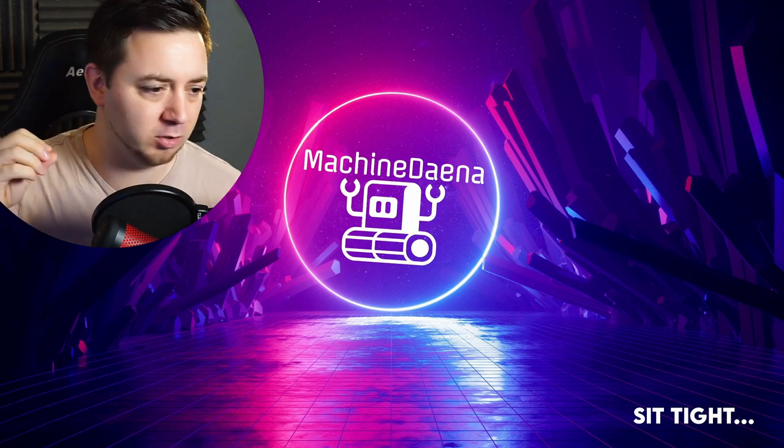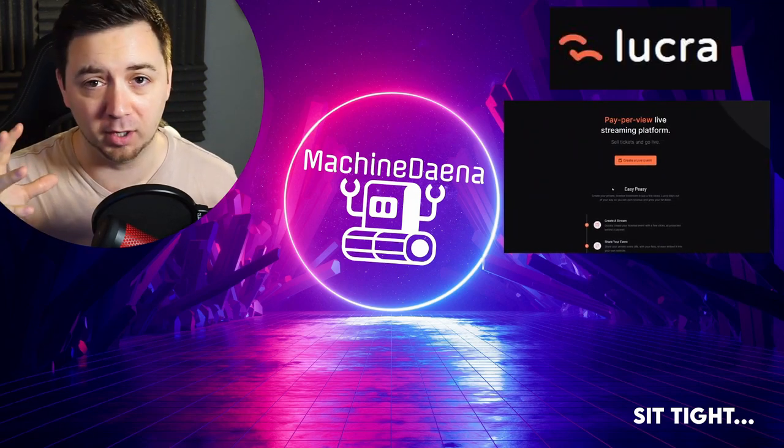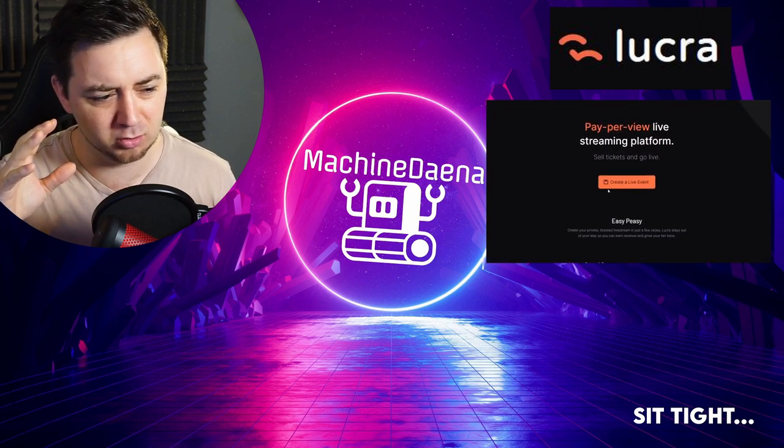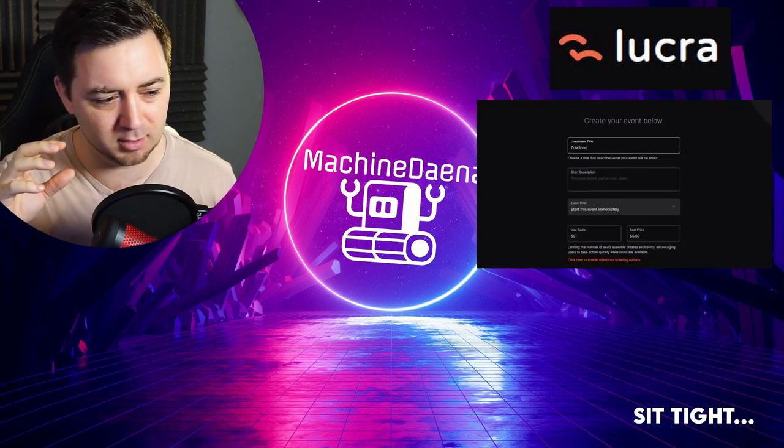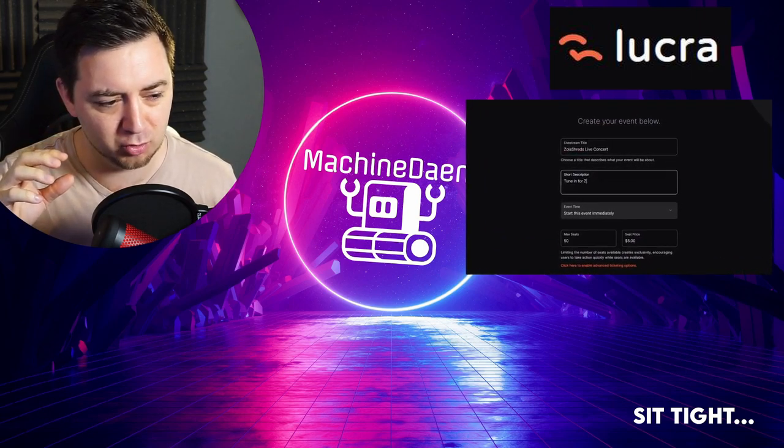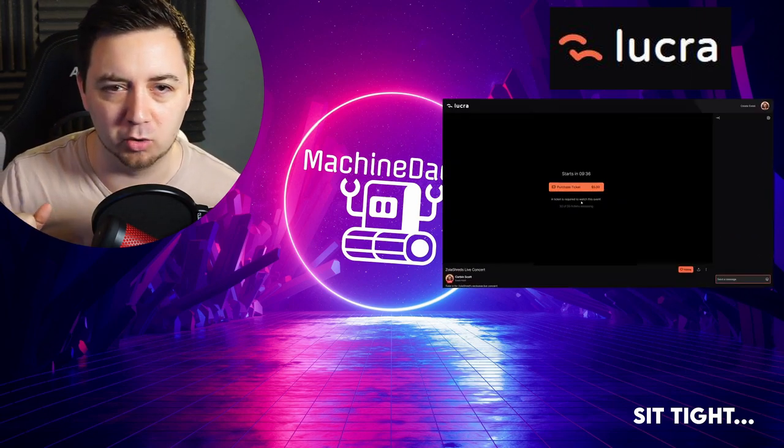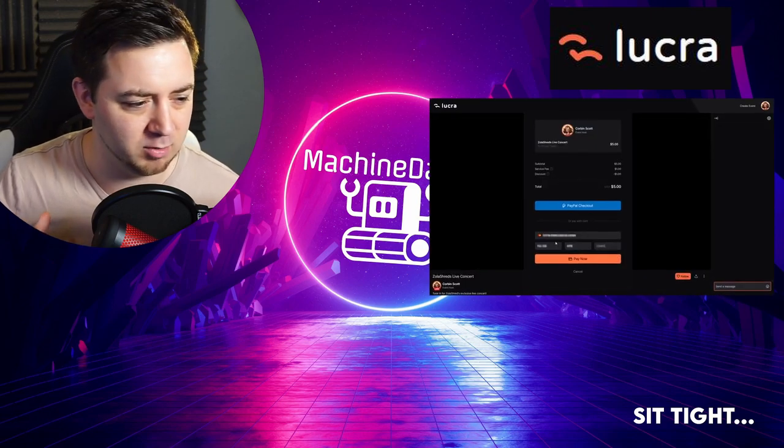In this video we're going to look at Lucre. Lucre? I think it's Lucre. I don't know how it's pronounced, I don't really care.